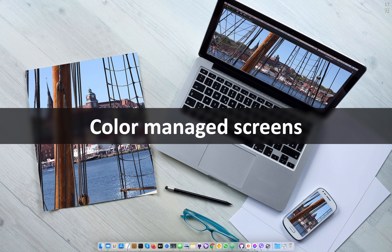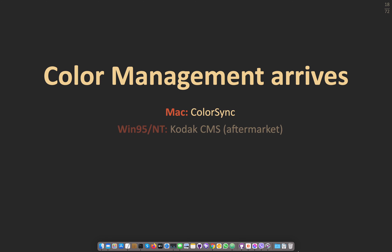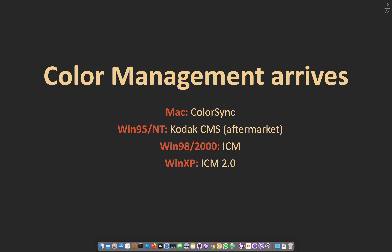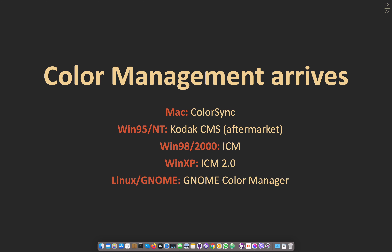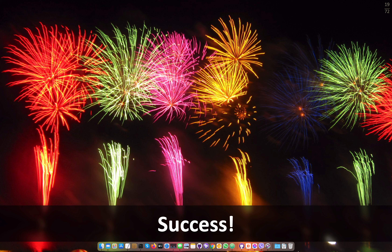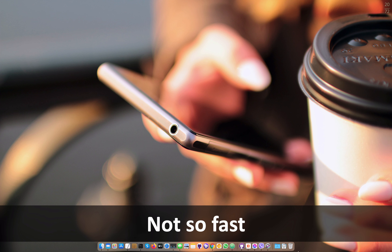Then color management arrived — firstly on the Mac with ColorSync, then Windows NT with the Kodak CMS, which you had to buy separately. In Windows 98 and 2000 there was ICM, and shortly afterwards ICM version 2. Then much later, Linux with GNOME and KDE got their own color management. So finally all different platforms had color management — and then mobile happened. Mobile phones went from something you used to call or send a text message to something you could browse the web on. They were small, underpowered, low-resolution devices and they certainly didn't have color management. So we were back to square one.